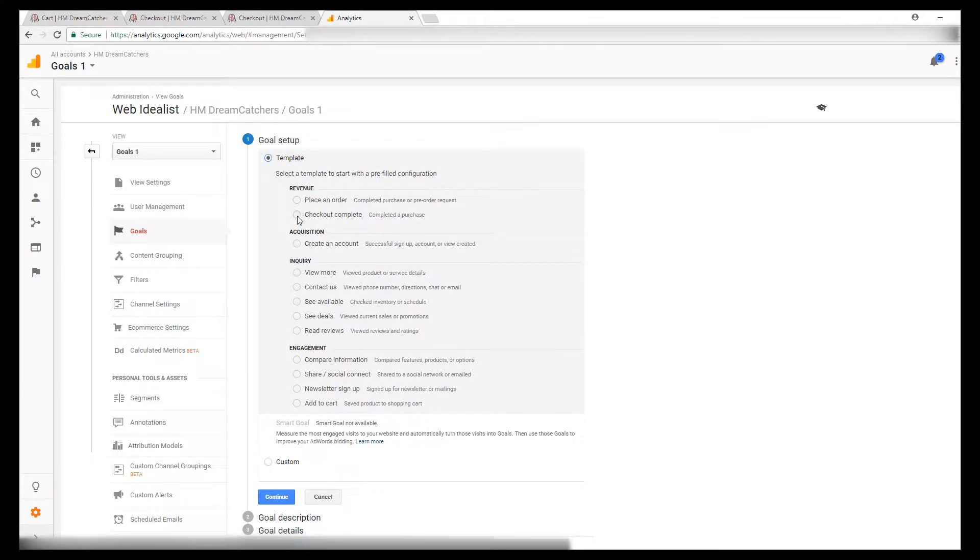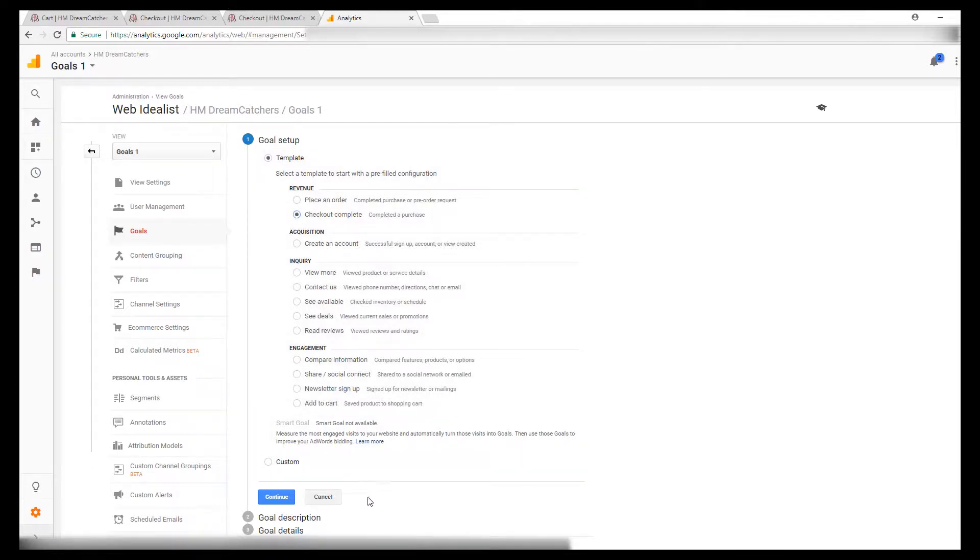Then click checkout complete. You can leave the rest the same and click continue.